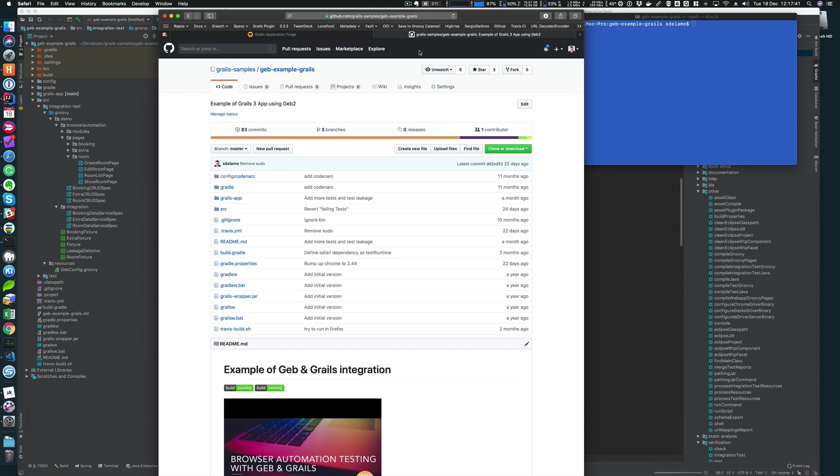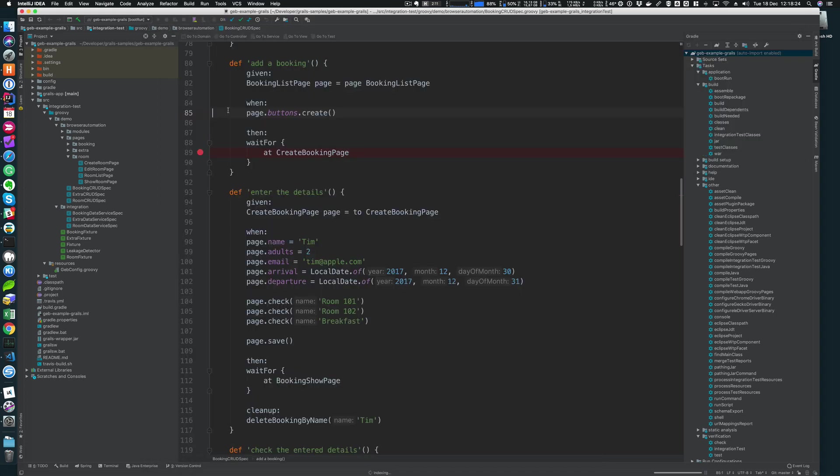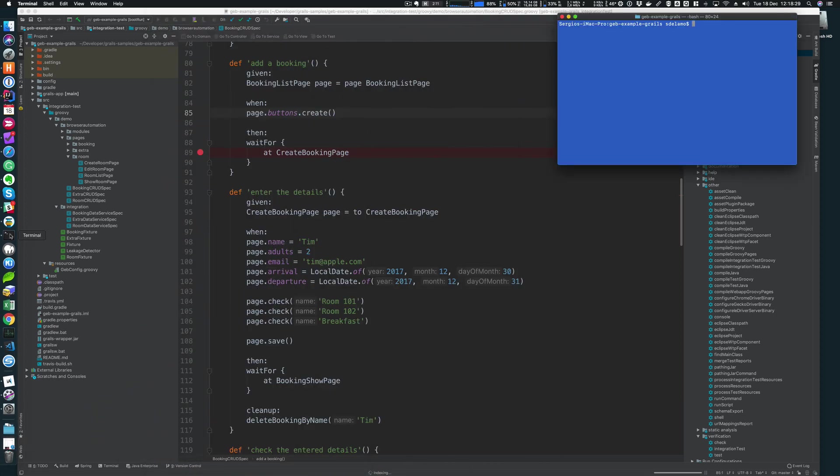I will be using a more complete application than the one we created before, just for having an app with tests which we can run and get a feeling of a more real application. This application that I'll be using is available in github.com/grails-samples/jeb-example-grails. This is an application which uses GSPs to create the view layer. It has both unit tests and integration tests and also functional tests built with JEB.